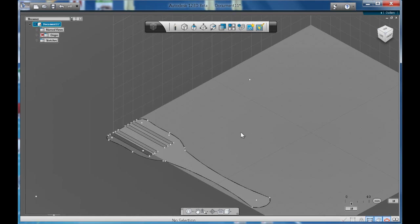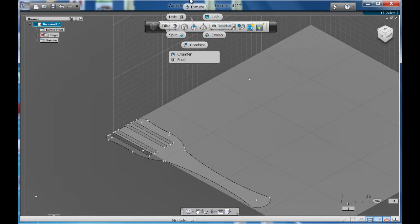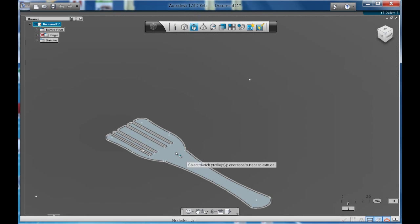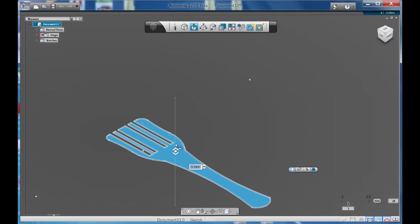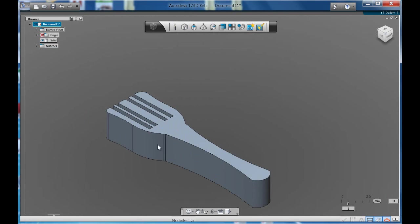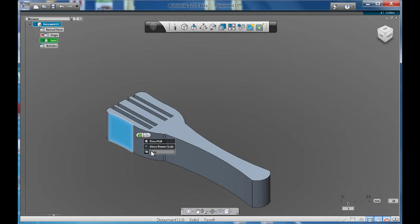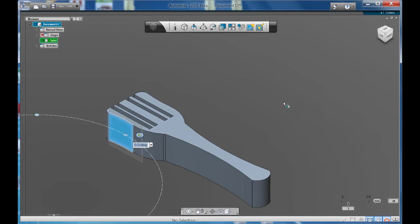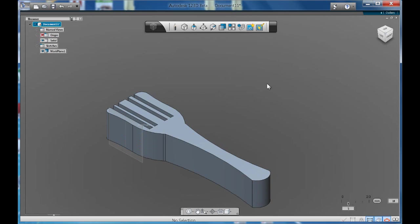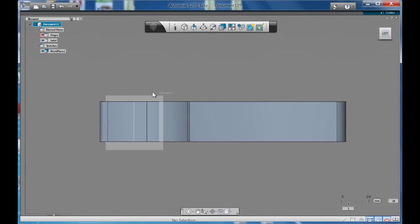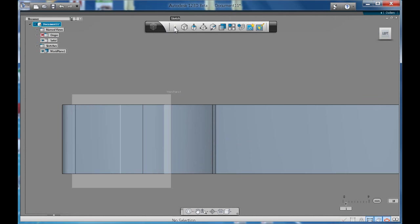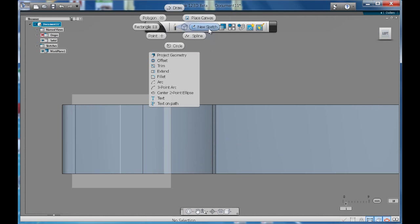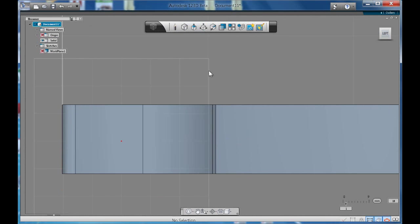Now we're going to extrude this up. I'm going to do it about 25, I think it was. Now we're going to get a plane off here. And we'll create a new sketch on this plane.